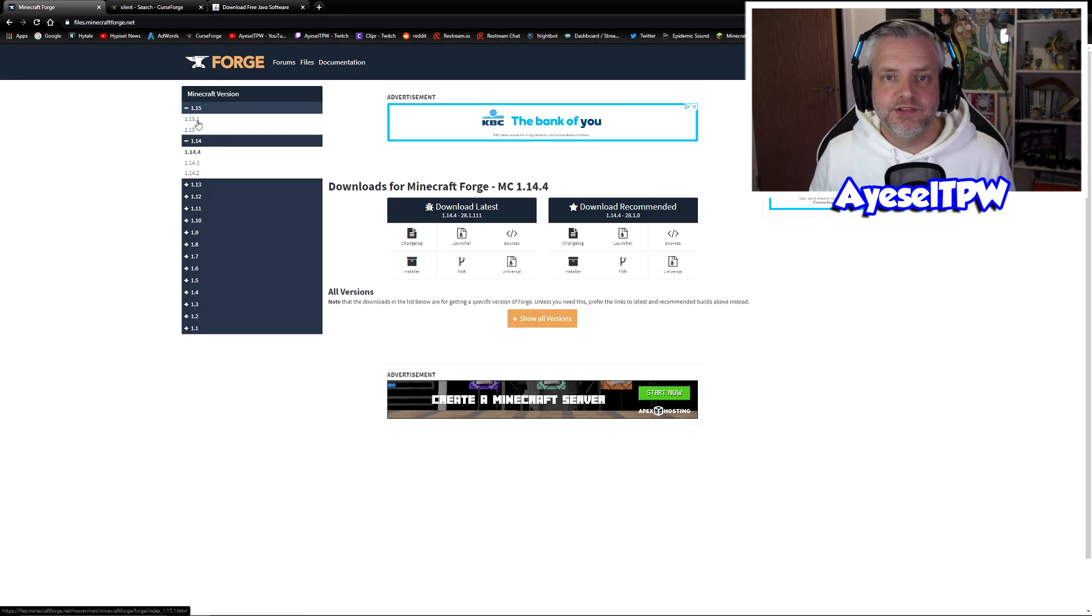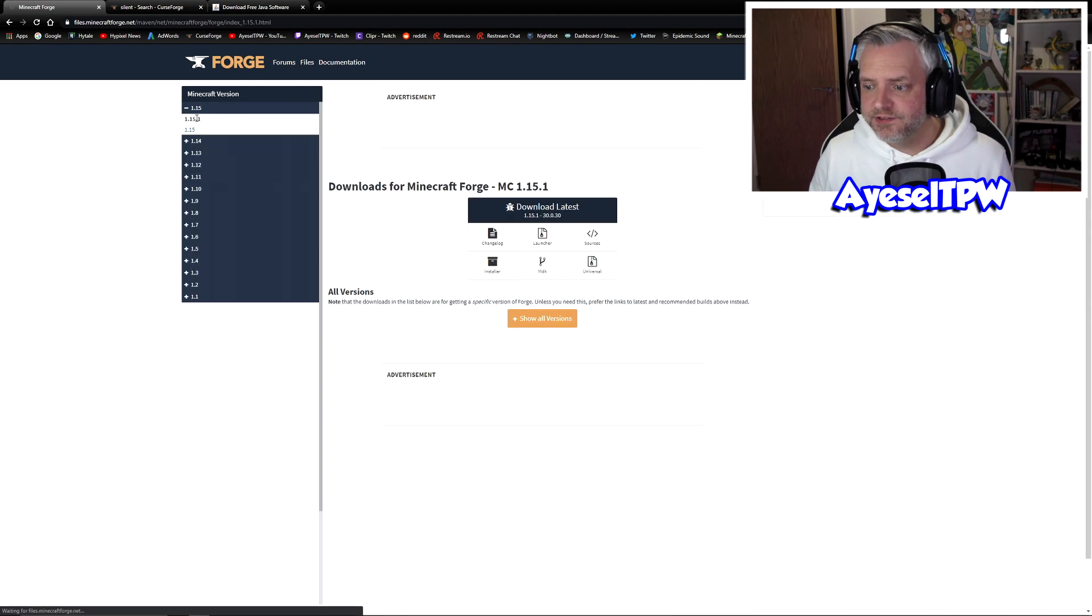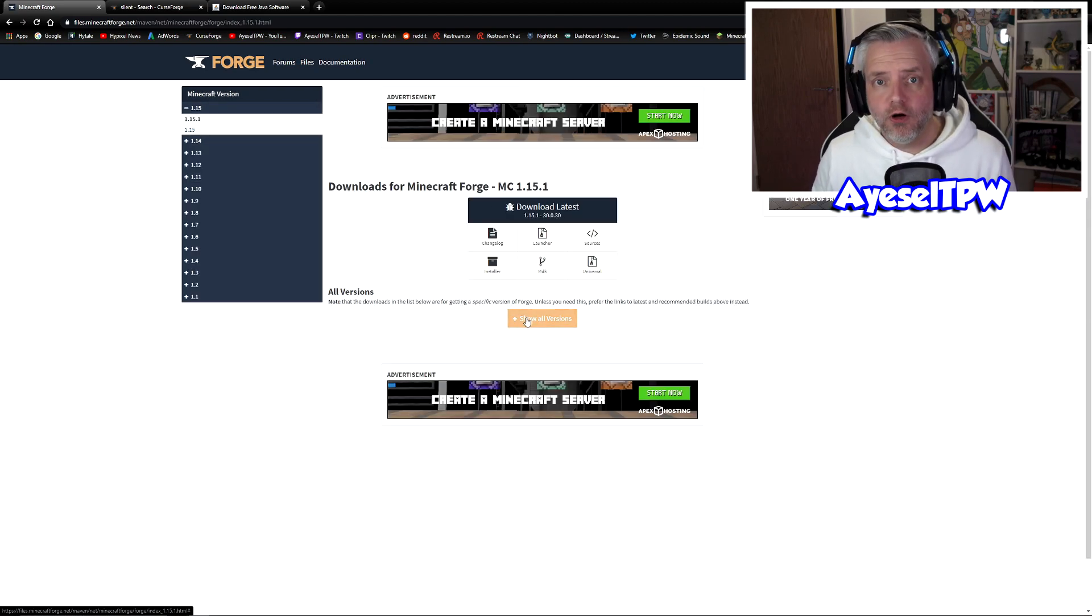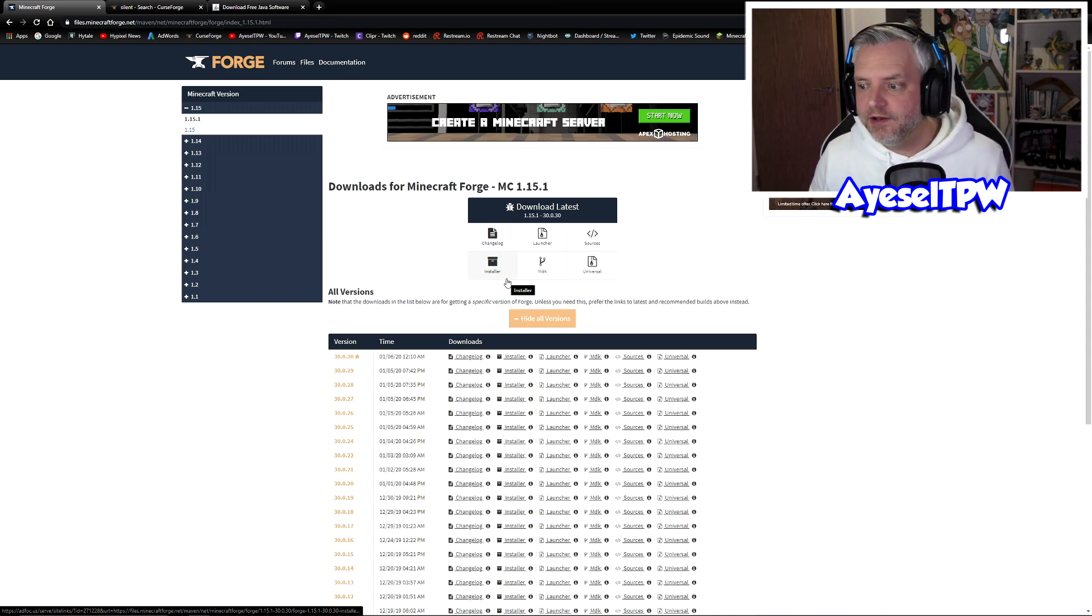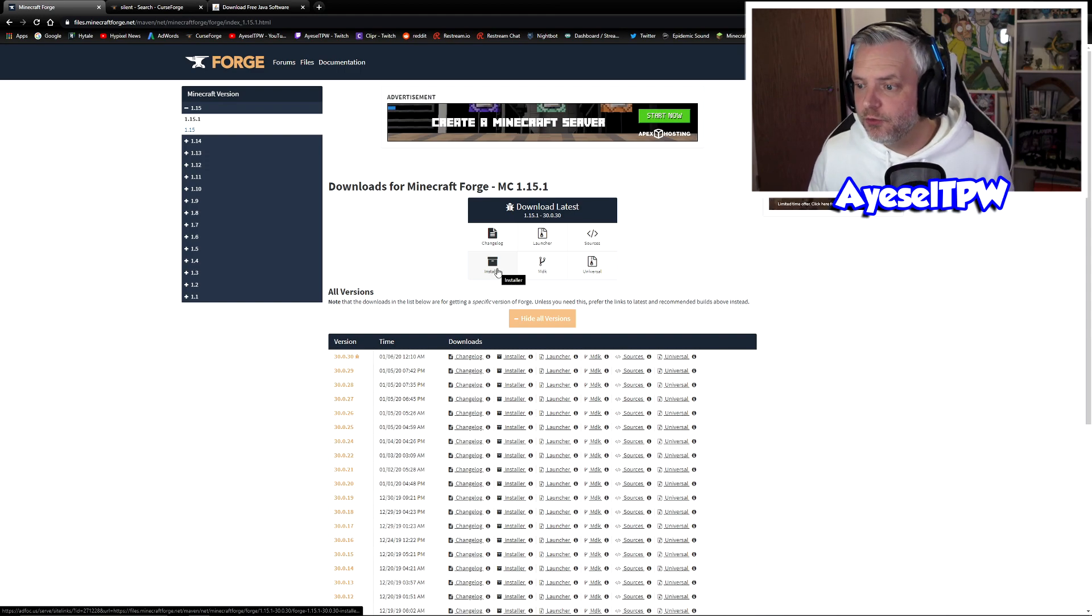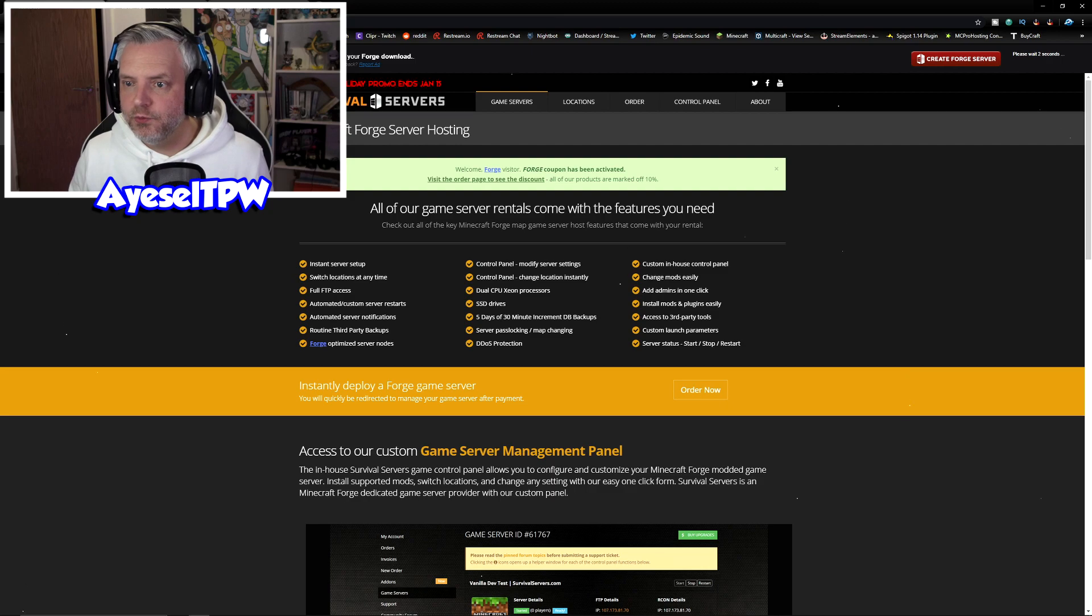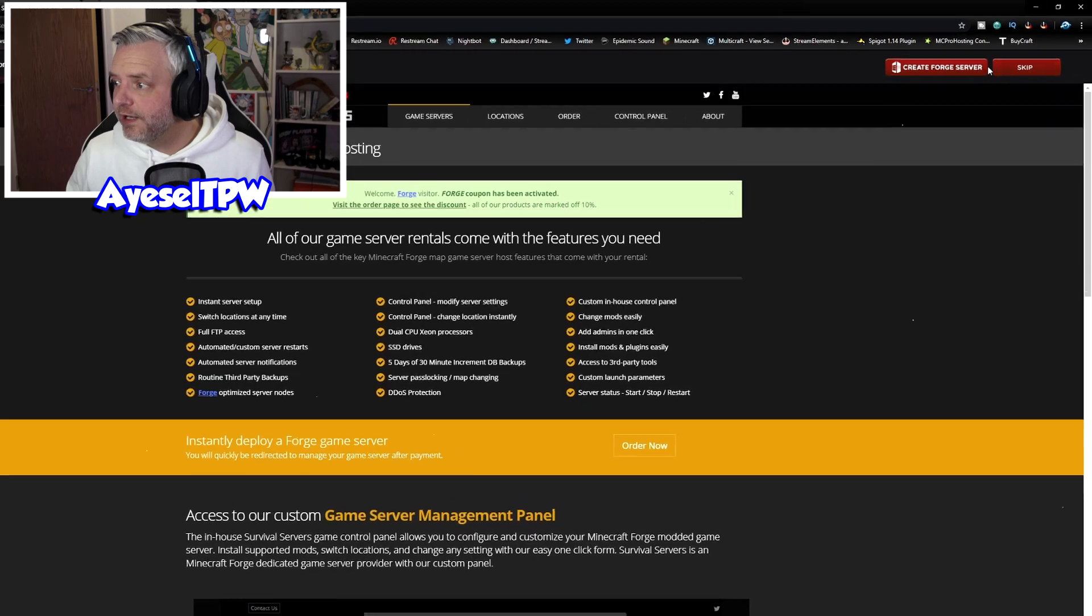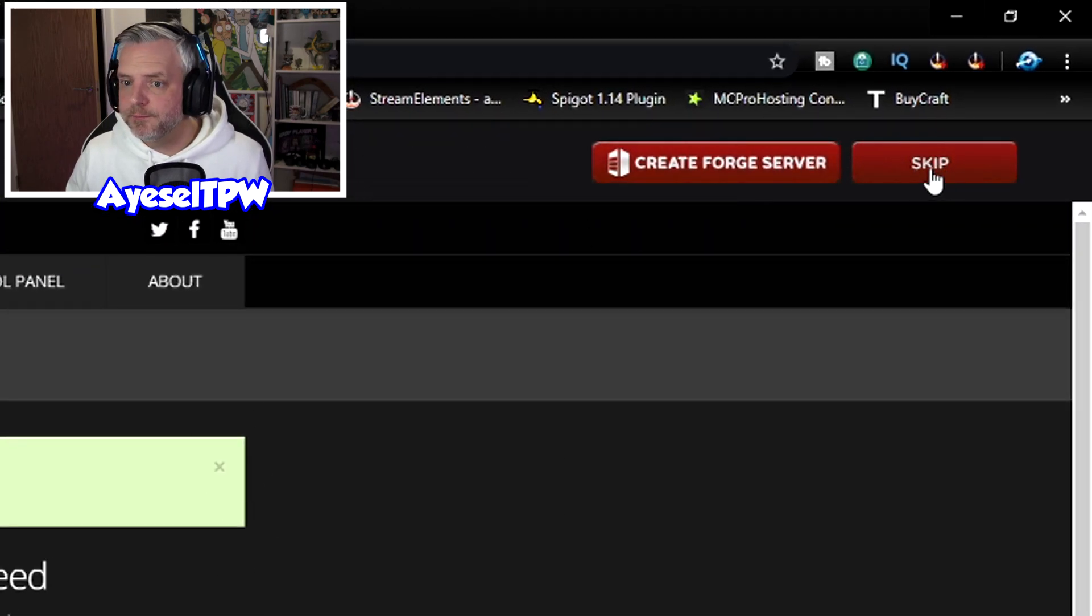What we're looking for is the 1.15.1 download here in the forge website. What I would suggest is clicking on this. It's going to give you this tab here. You can show all versions here but we're going to download the latest version because that's usually the one that's been improved and all bugs have been taken out of it. So we're going to click on installer here and this is bringing me to a download page.